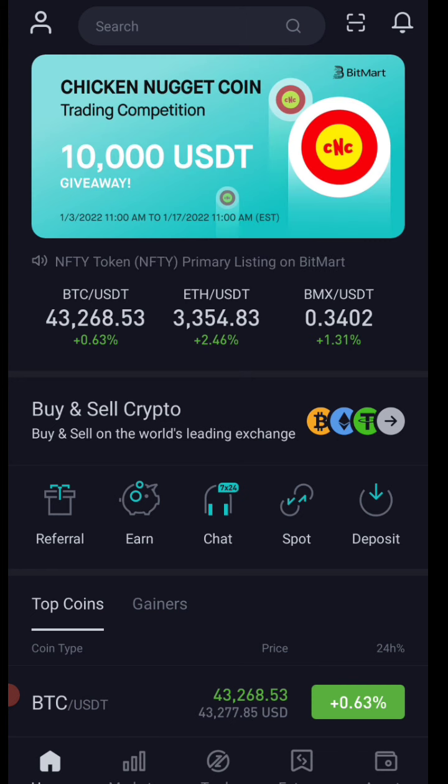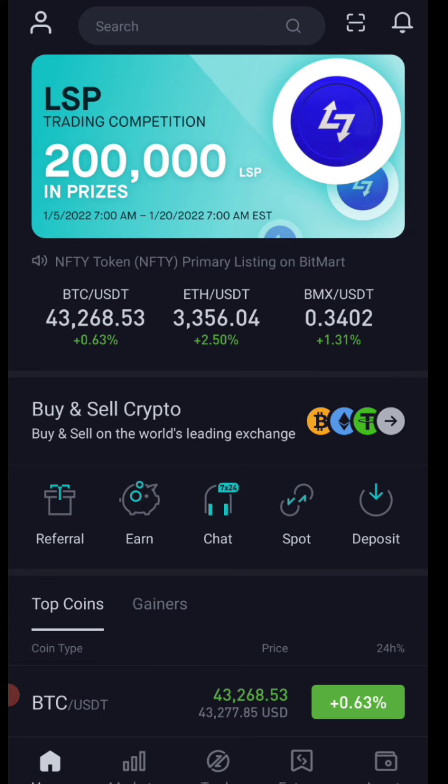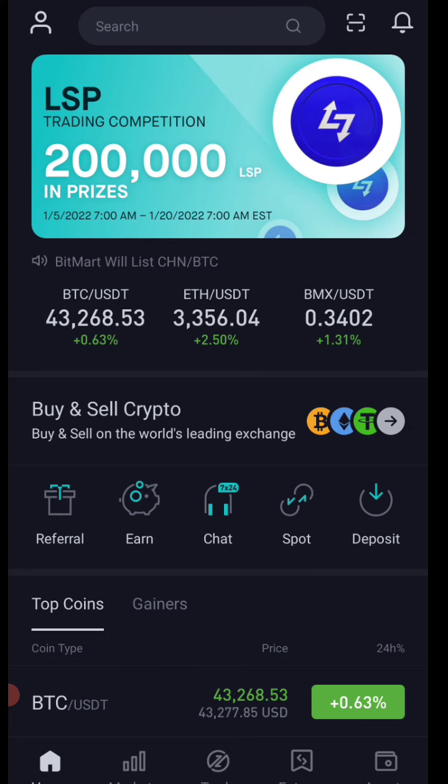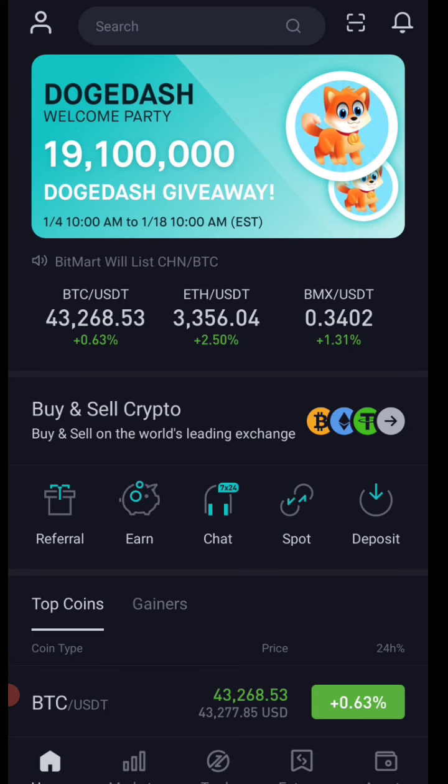This coin is Saitama Inu. So if you look at this coin, you should know how to buy it.